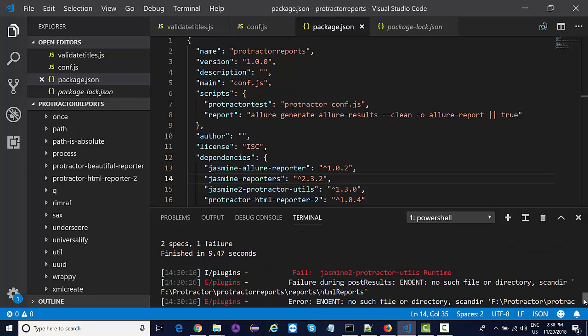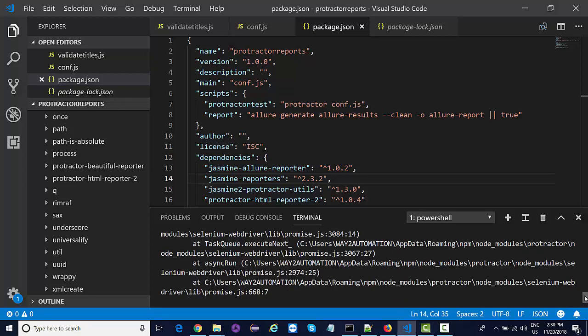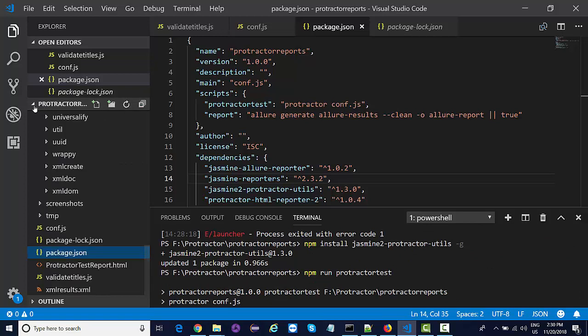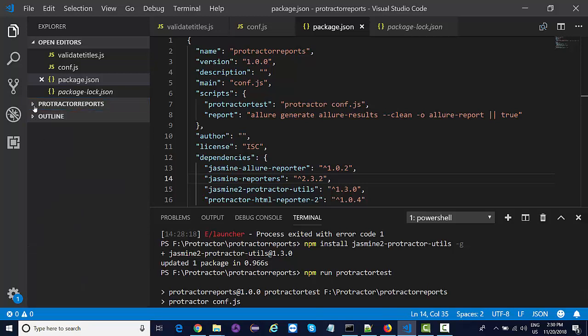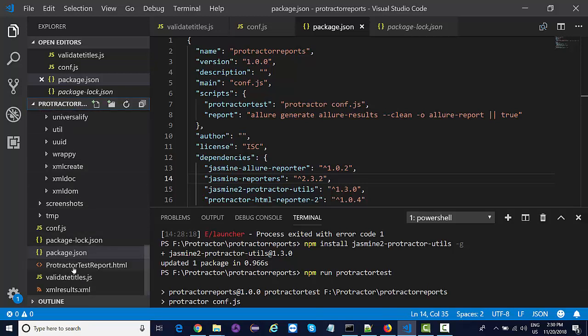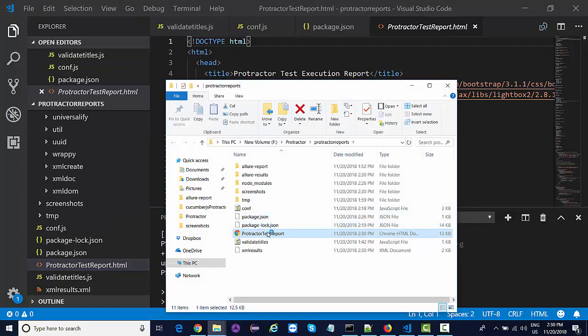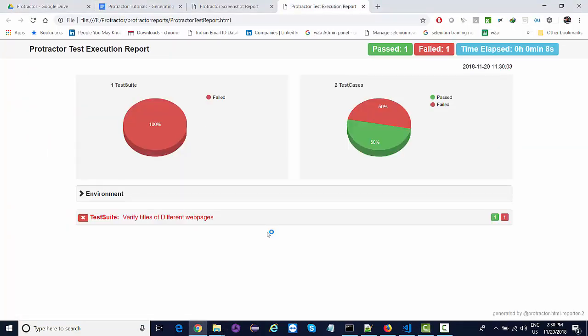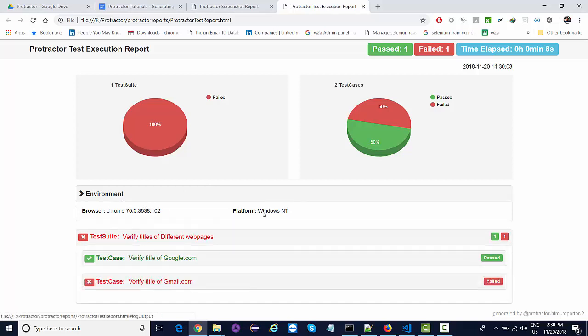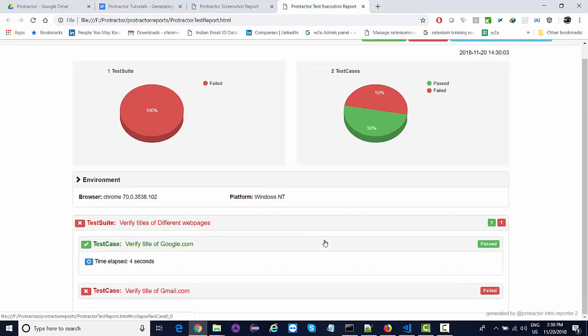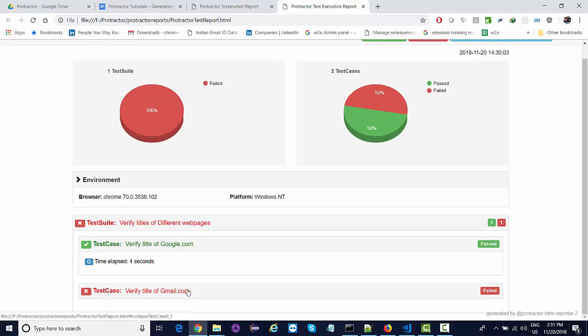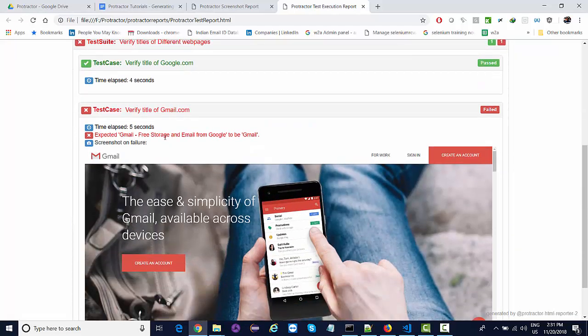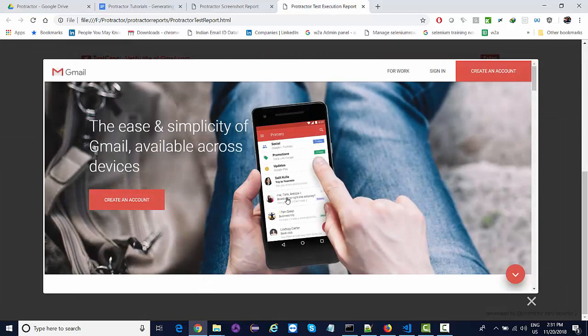Let's look at the reports if they are generated or not. We got this protractor report. Let's reveal it in Explorer. Yes, we did get the report with the environment, Chrome version, Windows, verified on Google, and time taken for the test. For the failure you'll see the exception as well as the screenshot.